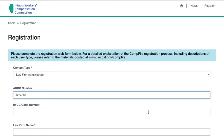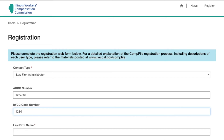If you or your law firm have submitted legal pleadings to the IWCC in the past, you already have an IWCC code number assigned to your firm. Please provide this number to prevent duplication in the system. For those who don't have IWCC code numbers, one will be automatically assigned to your firm once you register in CompFile.